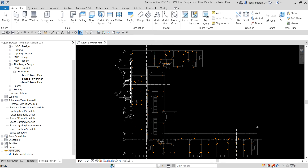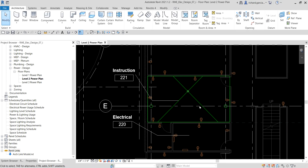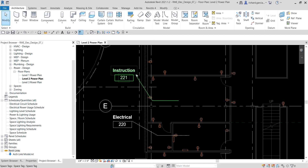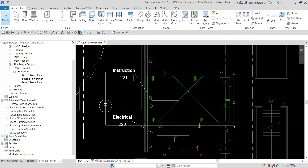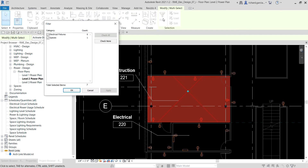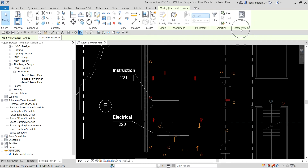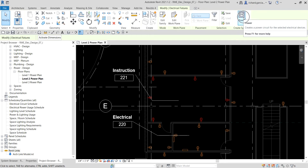I'm on Level 2 Power Plan, so I'm going to zoom in to instruction space 221. I'm going to select all of the elements inside this space, then select Filter, check none, and select only the electrical fixtures. As you can see, there's the Create Systems option, so I'm going to select Power to create the power circuit.